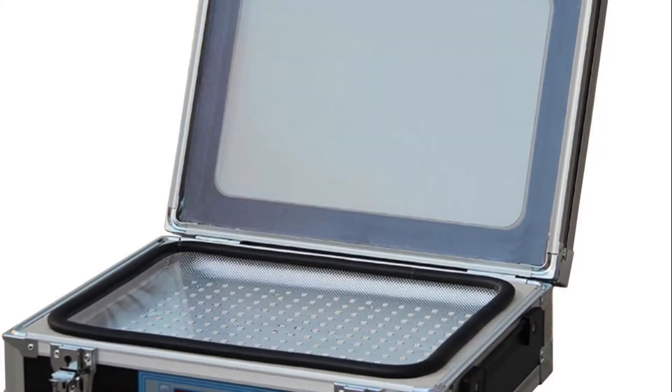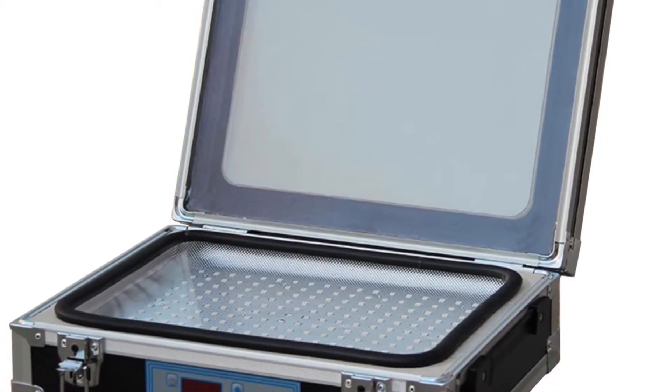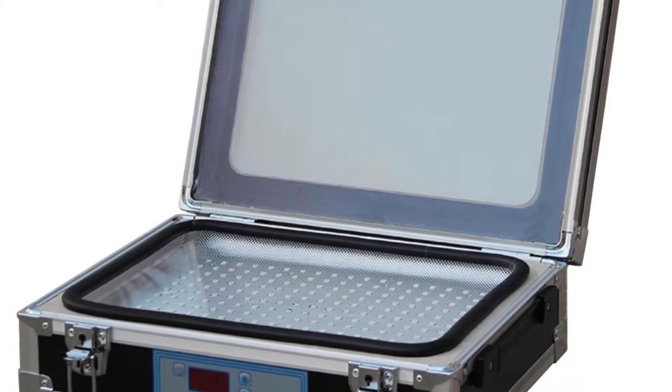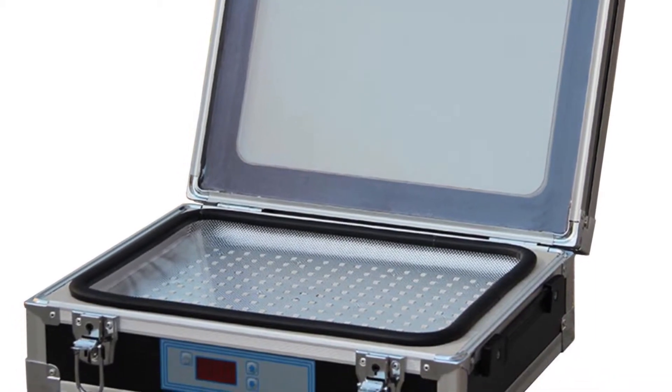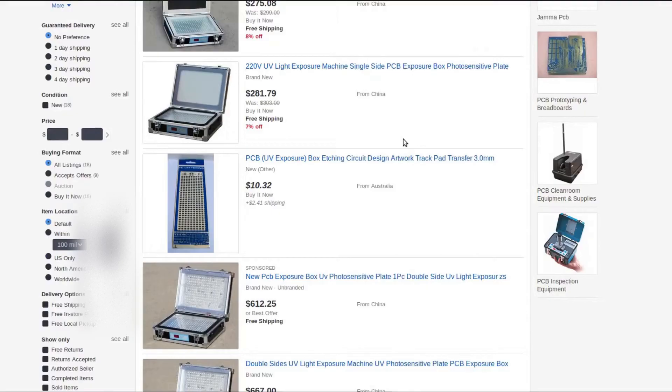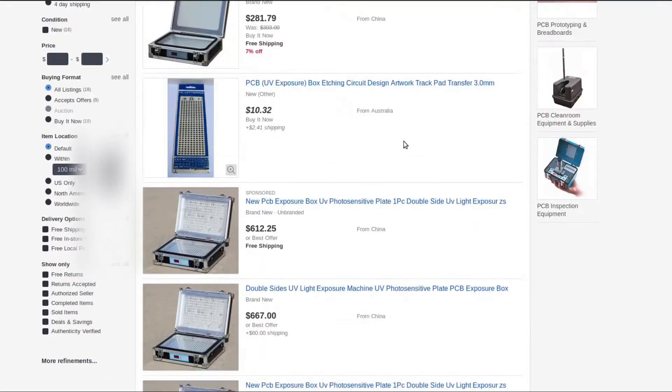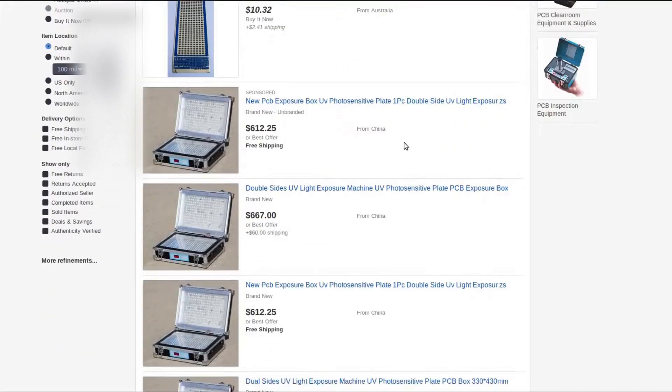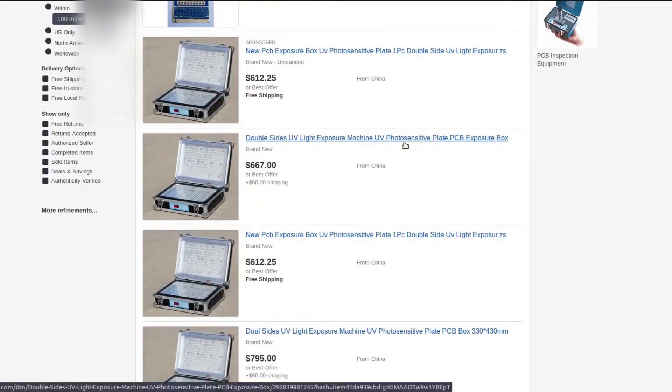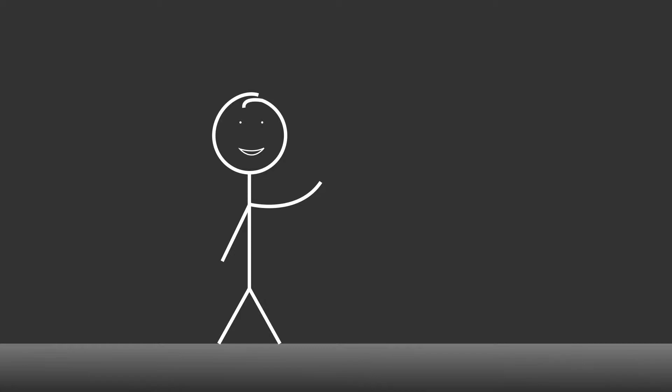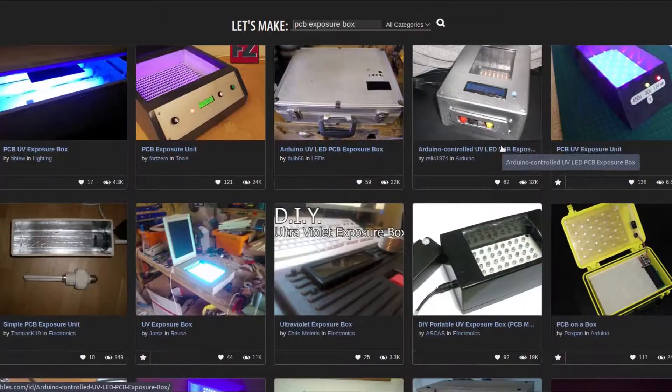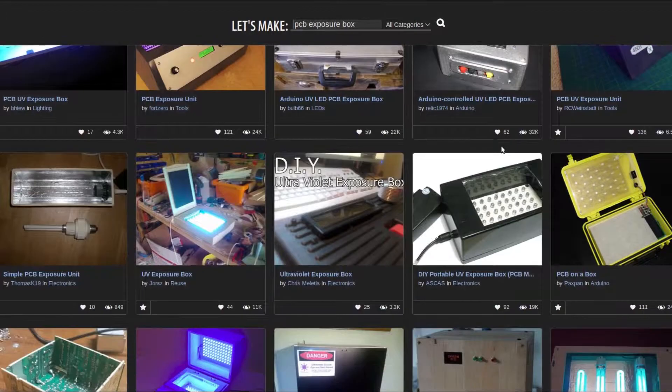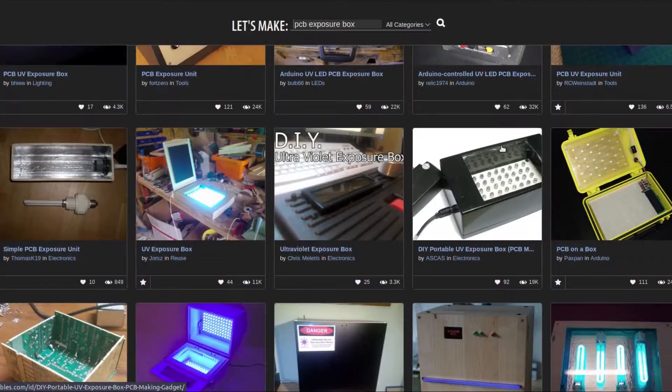So special boxes with UV light sources in them were developed. But there's no way I'm going to pay $500 just for a box with some light bulbs in it. So to show that this technology can be accessed by even the average hobbyist, I'm going to make my own DIY solution. Just like hundreds of other people have done before.